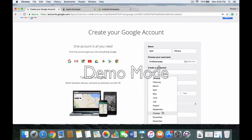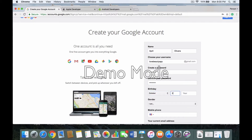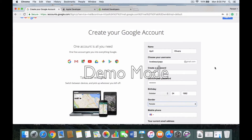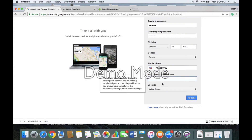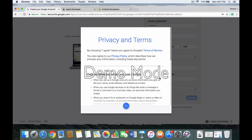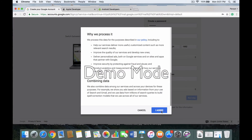You want to put your actual birthday, your gender, and your mobile phone number. You do not want to put a current email address — the developers will not be able to go into your account if there's something wrong with your app without this. It's very important that you don't put an existing email in there.